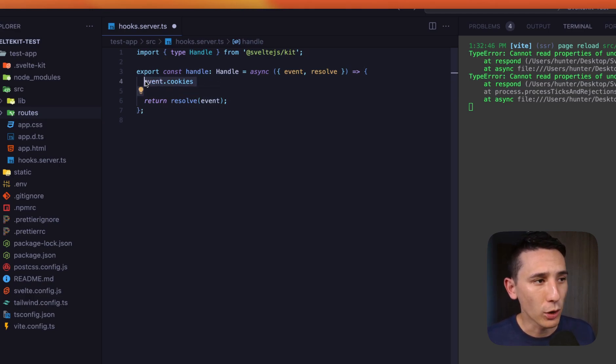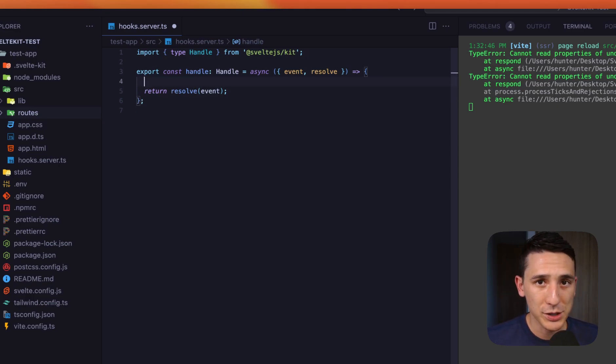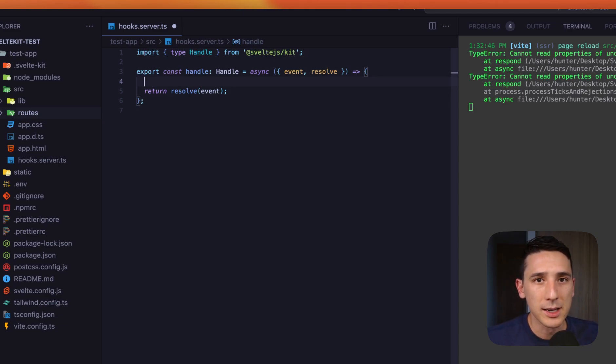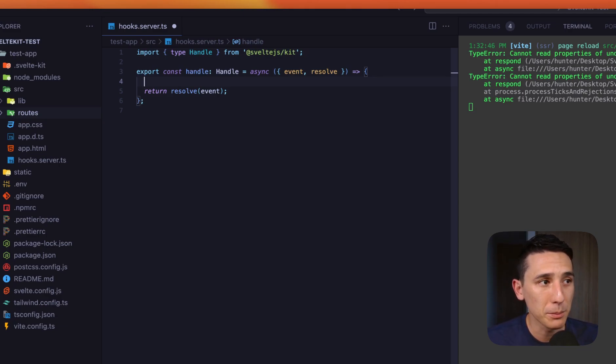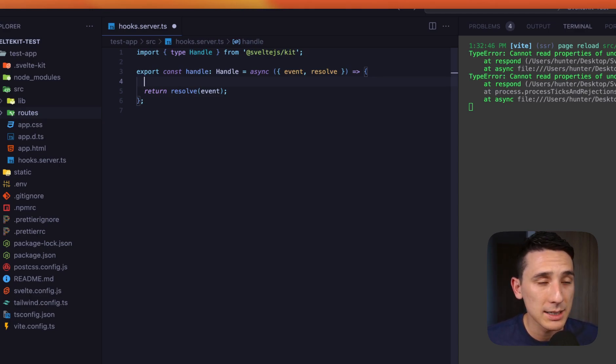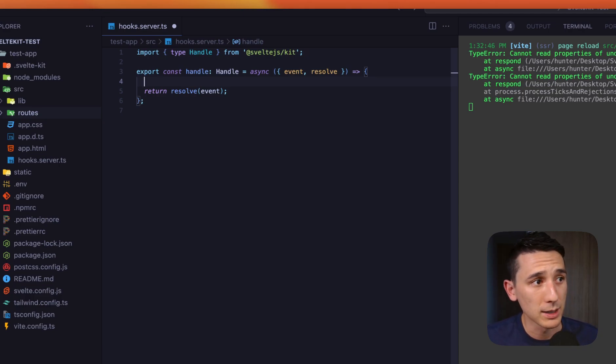So if you don't know what locals is, it's not local storage. I know that could be kind of confusing. And locals is a custom data object that you can put anything you want in there. So the response has some context or the response has some extra data that you'd want to be using.